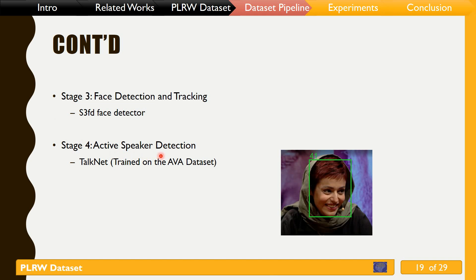For active speaker detection we use TalkNet, a model trained on a dataset of roughly 40 hours with precise labeling, composed of a variety of languages using YouTube videos as a source. The TalkNet model detects active speakers in Persian videos quite effectively, according to tests conducted on a test dataset.